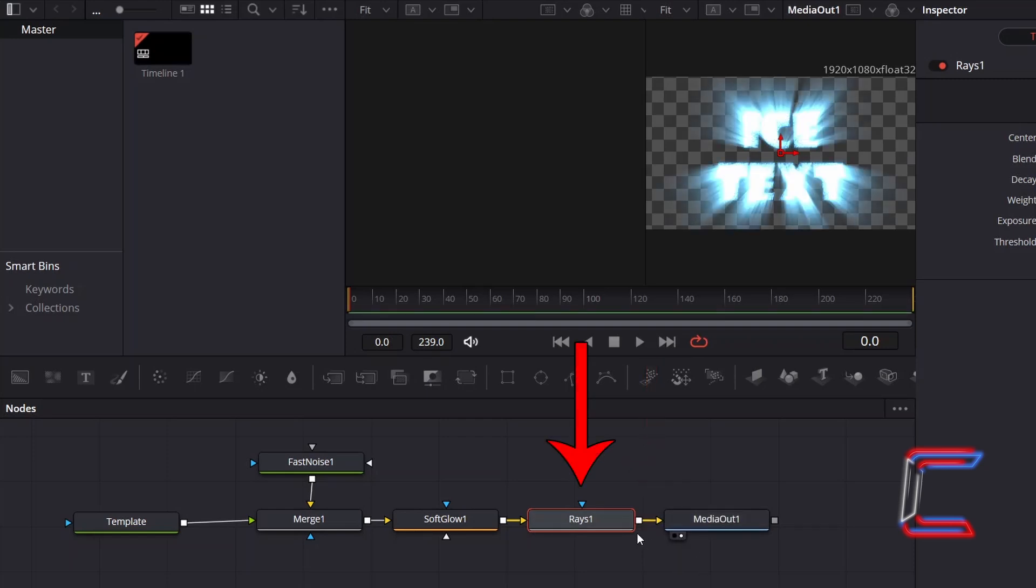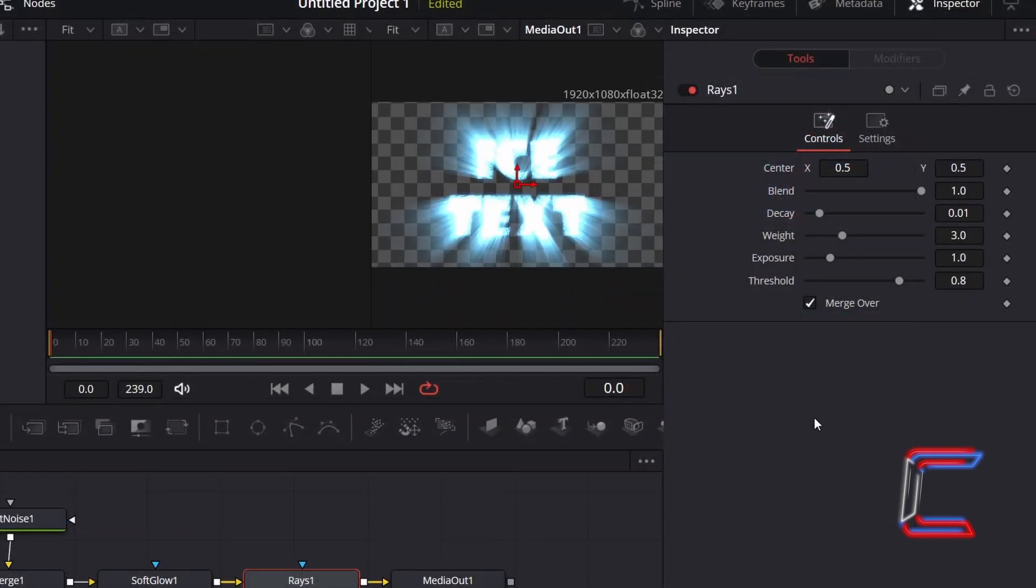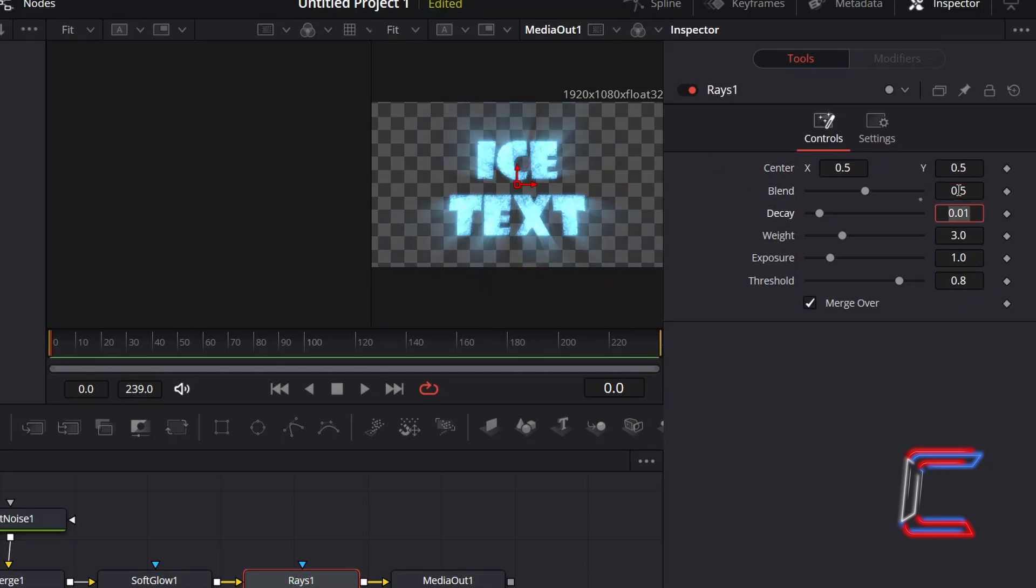With Rays 1 selected and MediaOut1 set to Preview to see the overall effect on screen, go to Inspector. Reduce Blend to 0.5 to reduce the intensity of the rays and to make the text more readable.